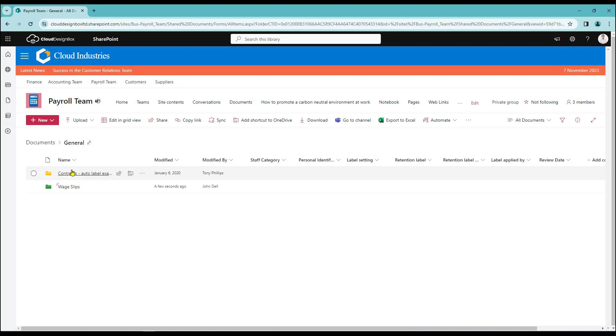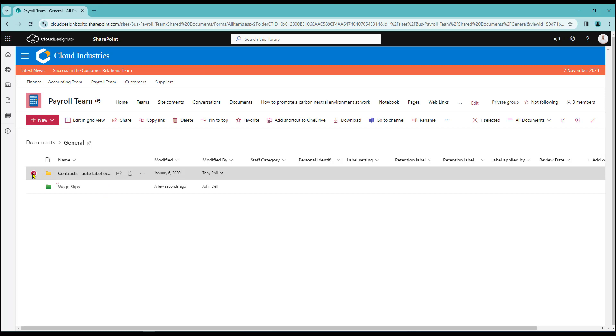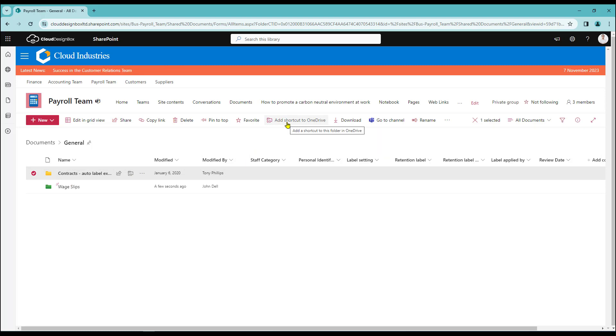I want to add this contracts folder into my OneDrive. So to do that all I need to do is come to the left hand side here, select the line, then come over to the top of the page and click on add shortcut to OneDrive.